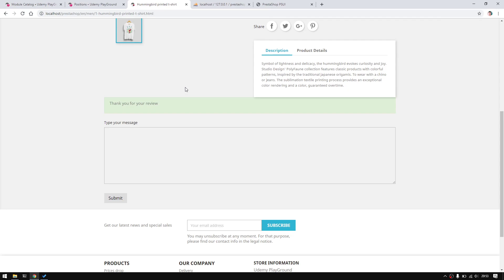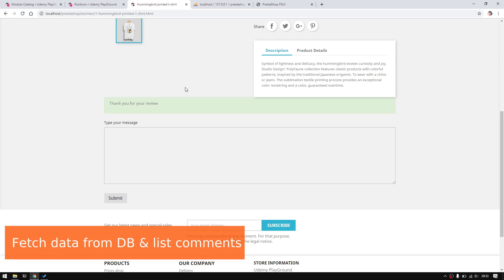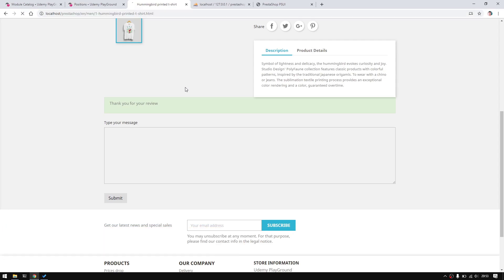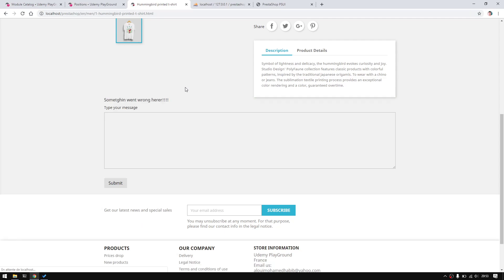Hello and welcome back to this new episode. In today's video, we'll be listing the user's previous comments into our product. If we go back to the product page, we still see nothing except these ugly things.